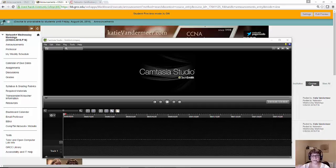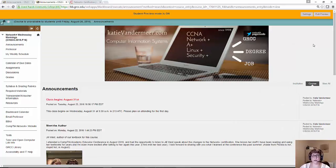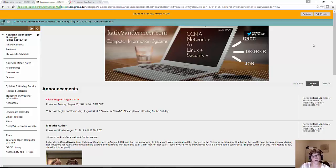Hi everybody, this is Katie Vandermeer, and I just wanted to welcome you to CAS 233 for the fall semester.